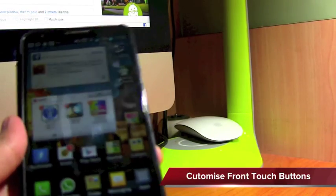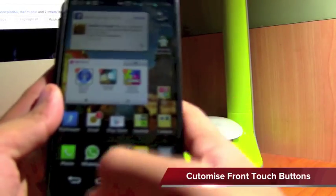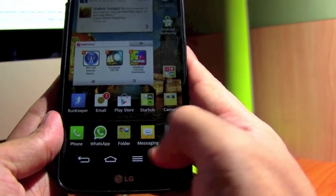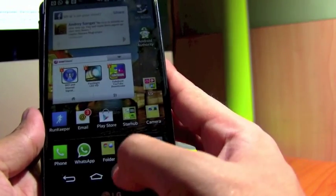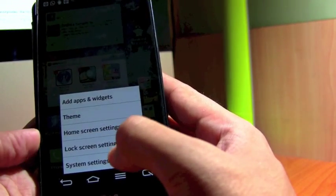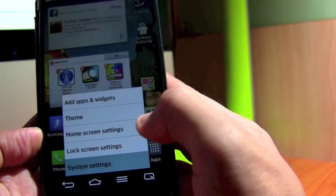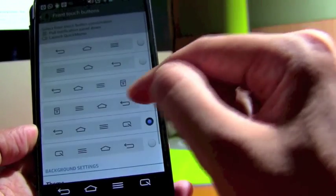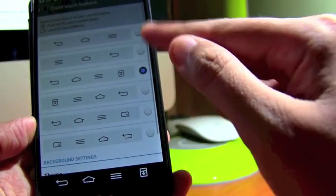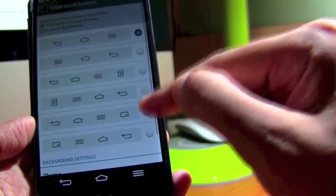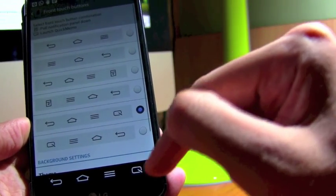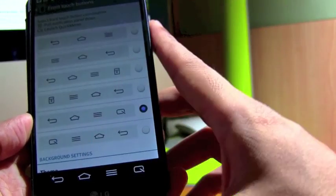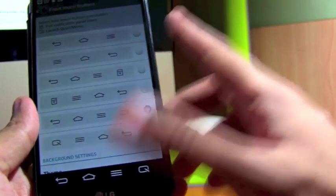You can customize the menu bars at the bottom any way you like. All you got to do is go to the system settings, front touch buttons and you can change. You can have three menu buttons or four. For me, I love four because I can screen capture and do some memo notes on it, which is quite good.